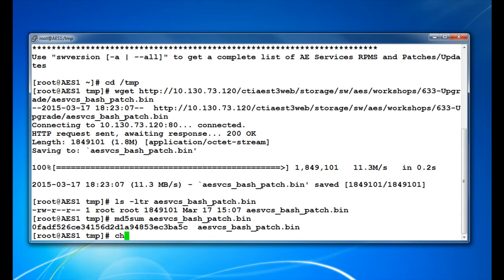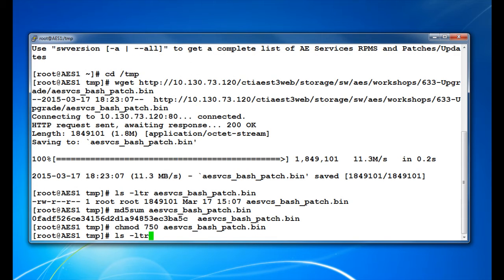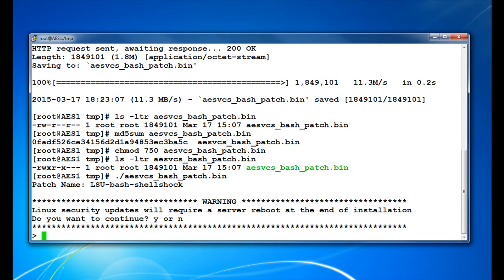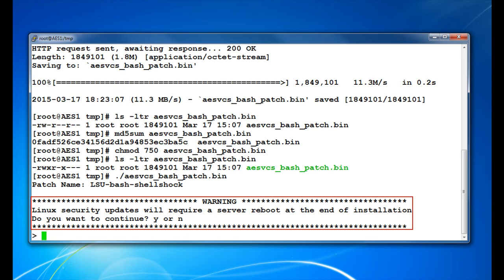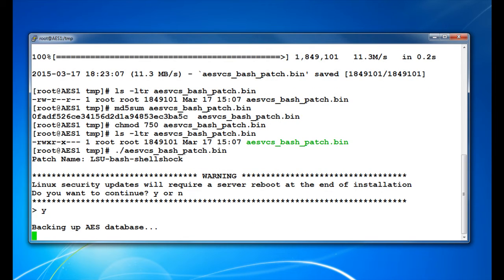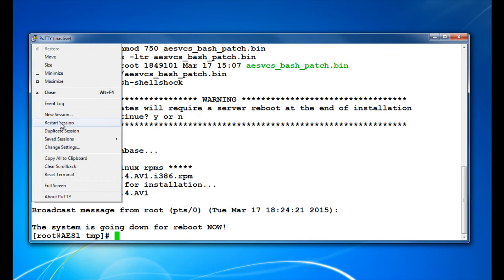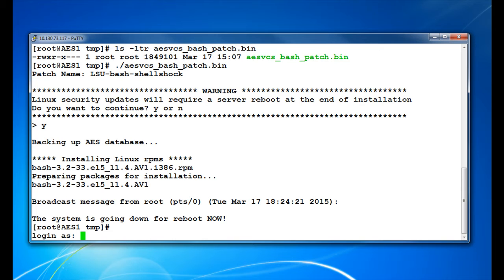Next, change the permissions on the file. Then use the command provided in PSN 4303 to install the patch. Take note of the warning that the server will be rebooted and choose Yes to continue. Once the server has finished rebooting, reconnect the PuTTY session and download the Linux Security Update patch 1.